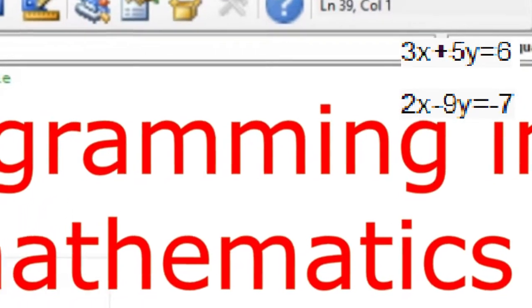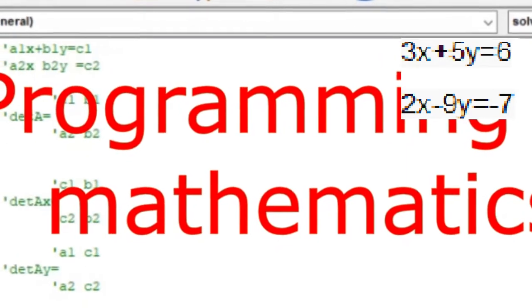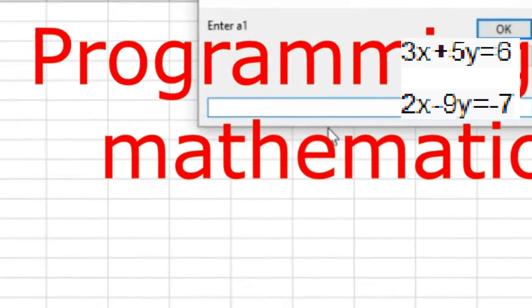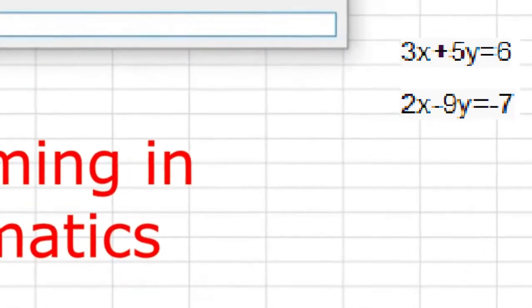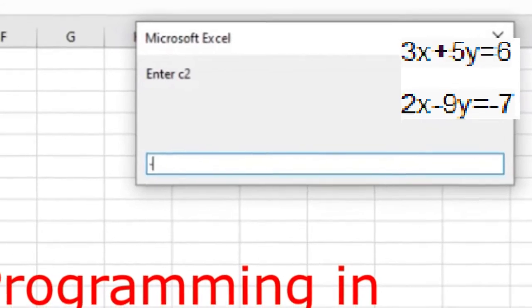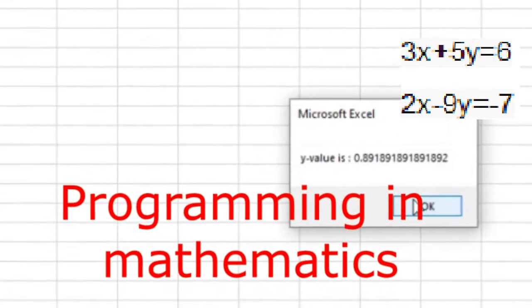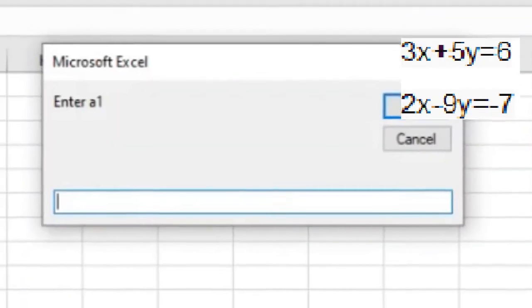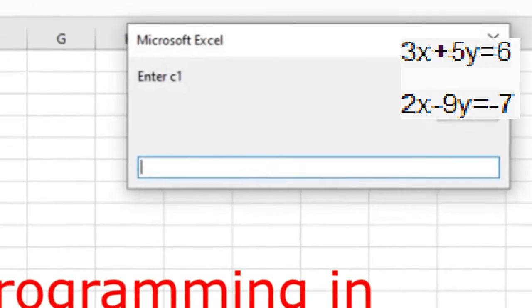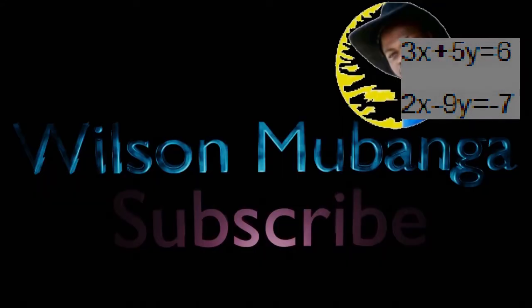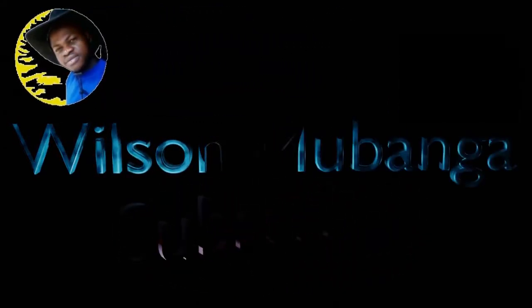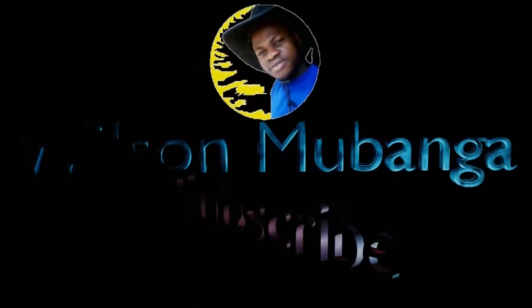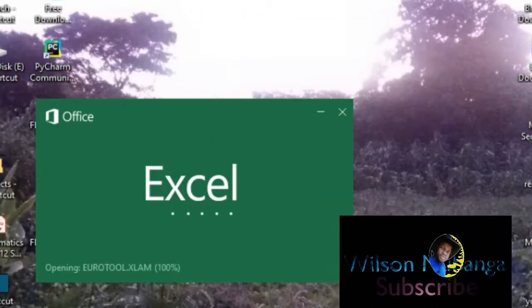Knowing mathematics tools or software is very important in mathematics because in real life we deal with complex problems. Today we are going to look at one of these tools, which is Microsoft Excel macros or VBA Visual Basic for Applications, to write a program that will be able to solve simultaneous linear equations.